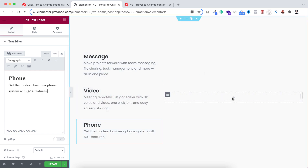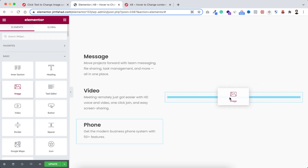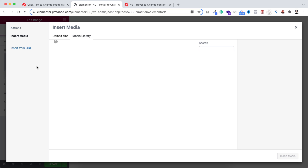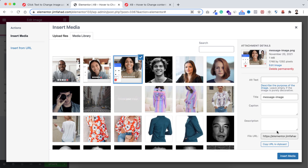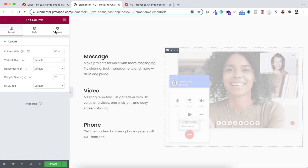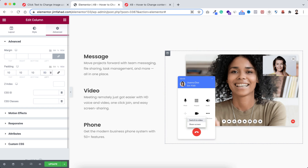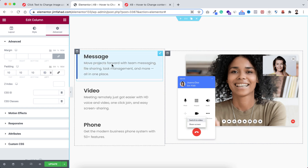Inside the right column, click on the plus icon and here I'm dragging an image widget. Let's select the image and click insert media. The first thing I want to do is add some spacing around this image — select the column, go under its advanced tab, add 10 pixels of padding, then unbind it and on the left I'm adding 50 pixels of padding.